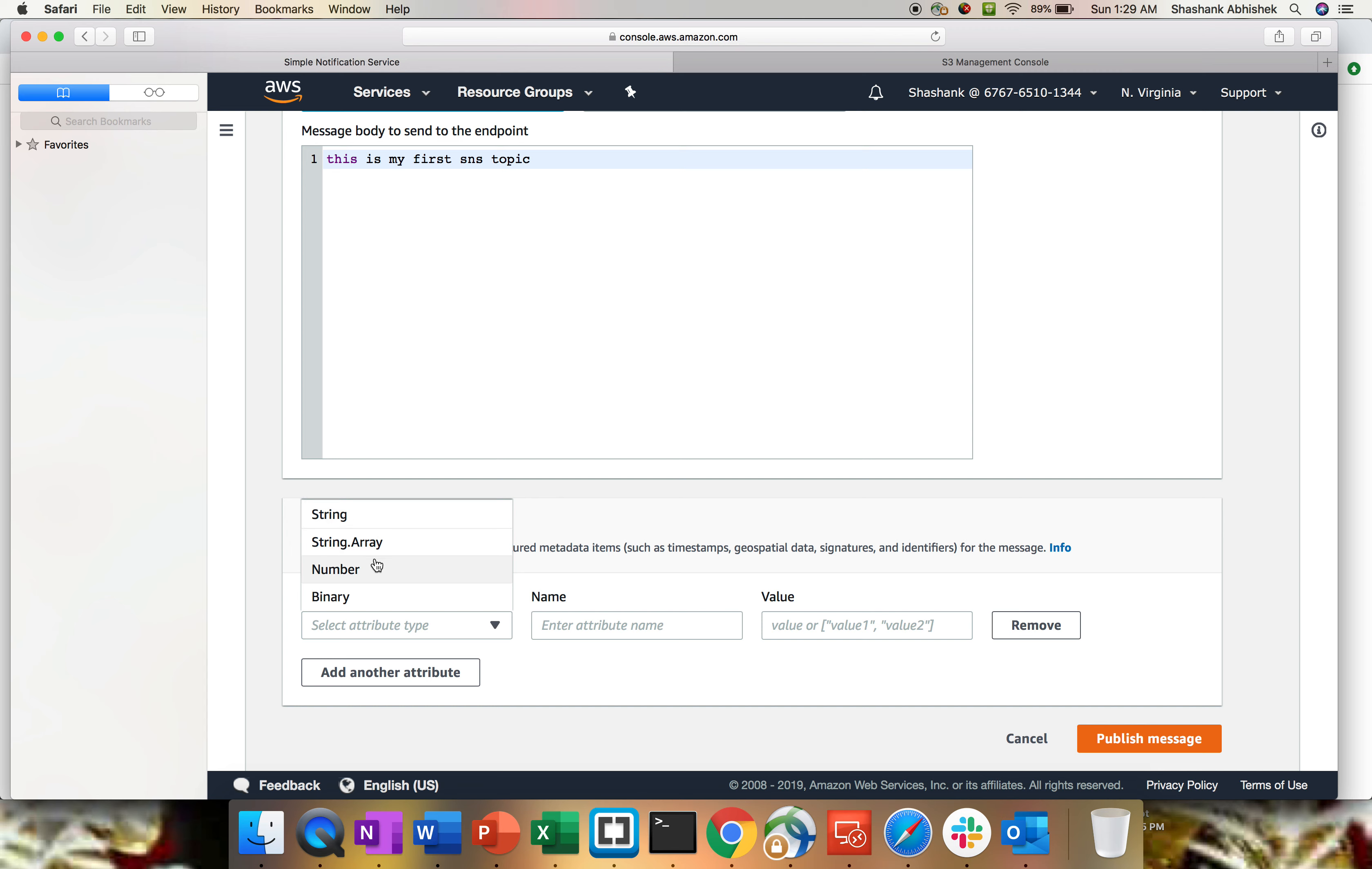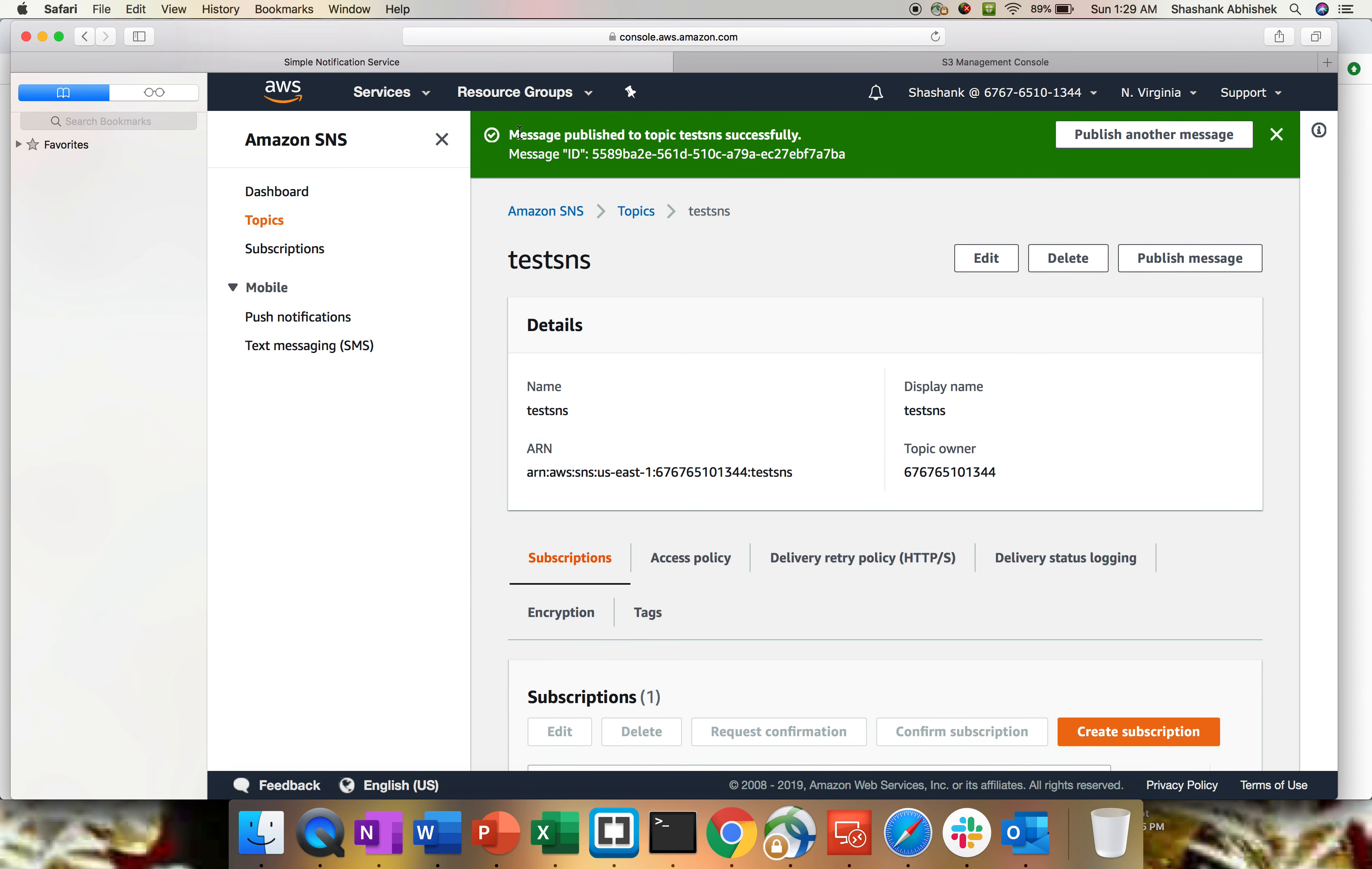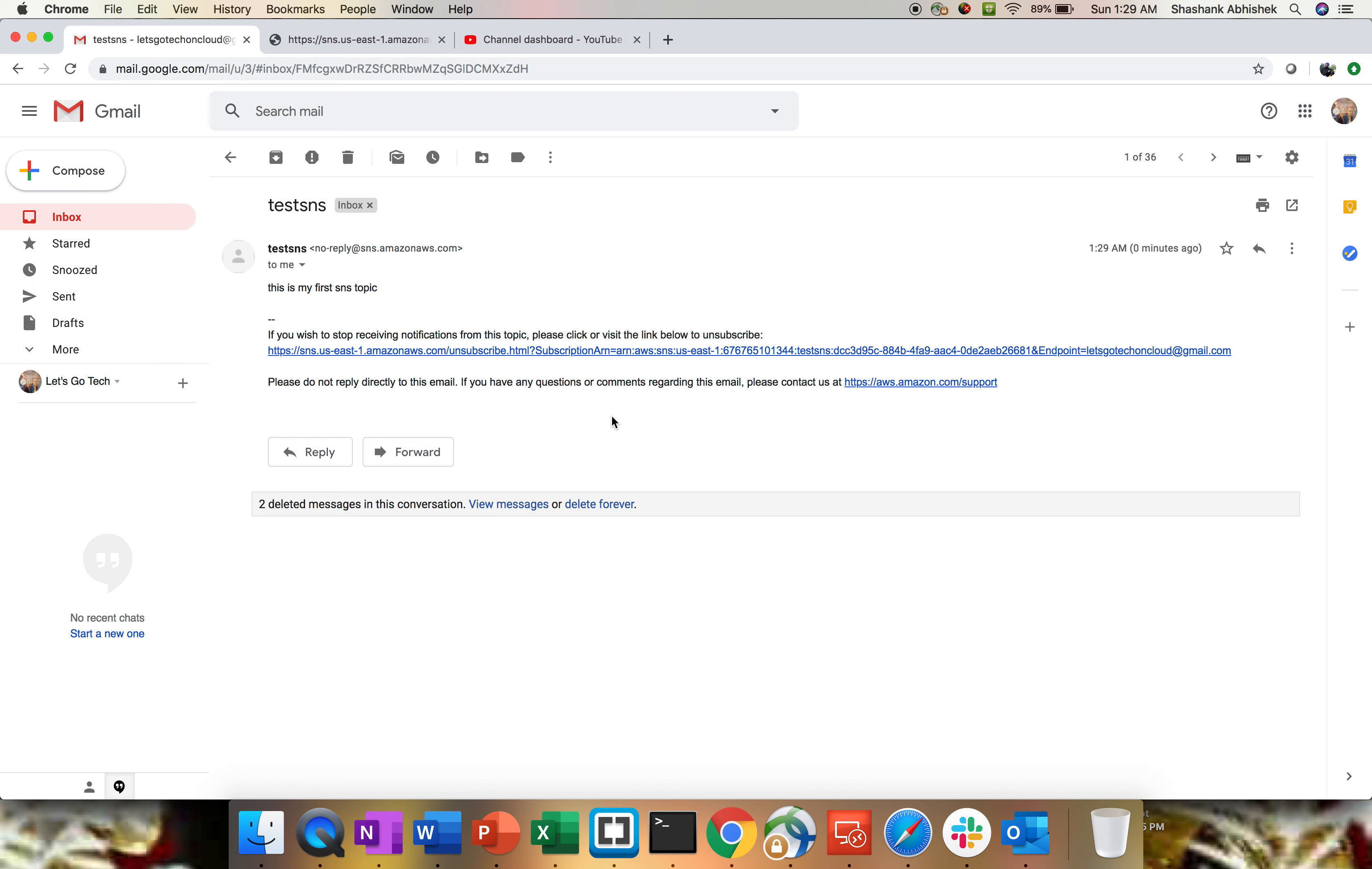Attributes for the messages you can do like string, string array, number, or binary. Click on publish message. Message published to the topic test SNS successfully. Let's go to our email ID again to verify if we have received something or not. Here we go, we have received a mail with body line as this is my first SNS topic and subject line as test SNS.